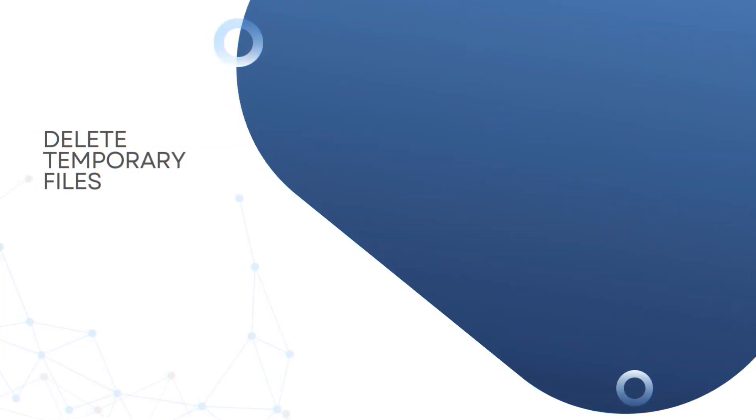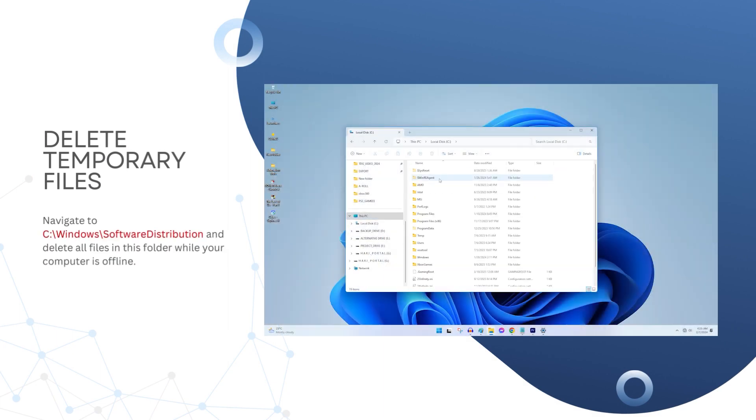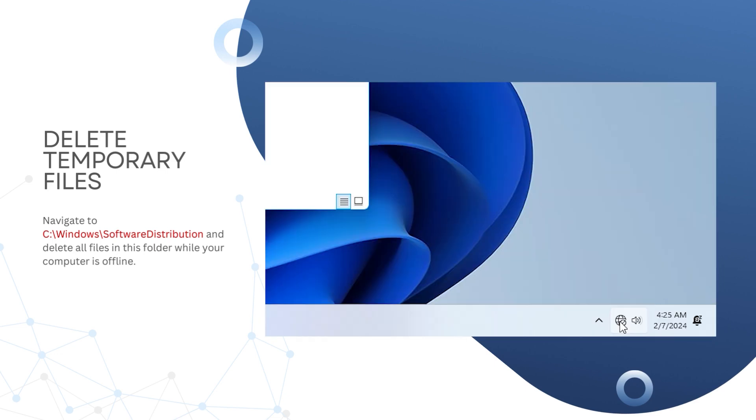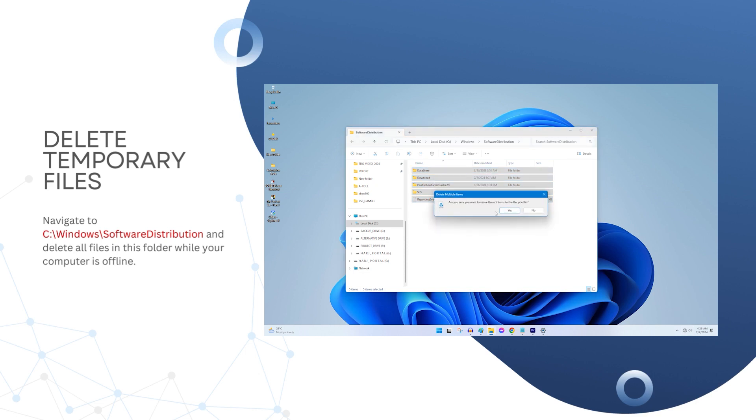Delete Temporary Files. Navigate to C Windows Software Distribution and delete all files in this folder while your computer is offline. This clears stuck data related to updates downloads. Restart and search for updates again.